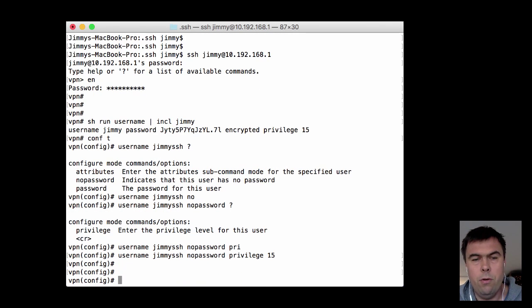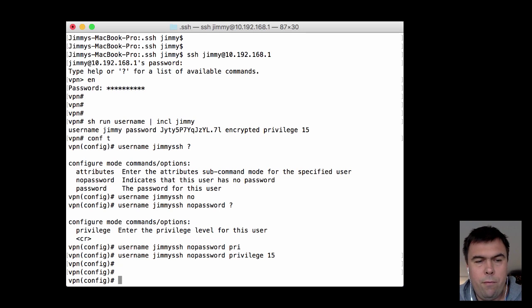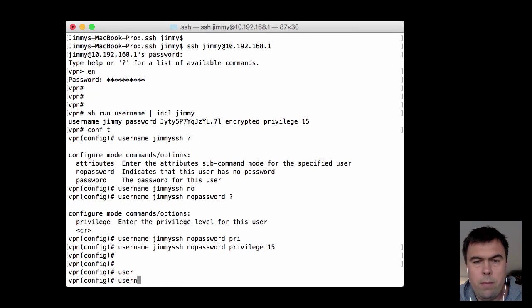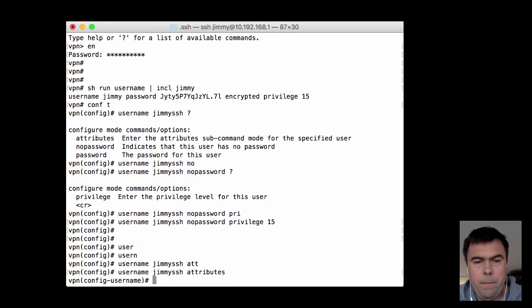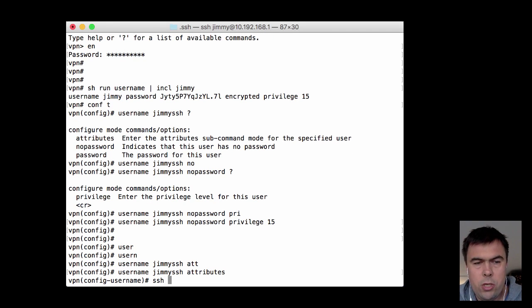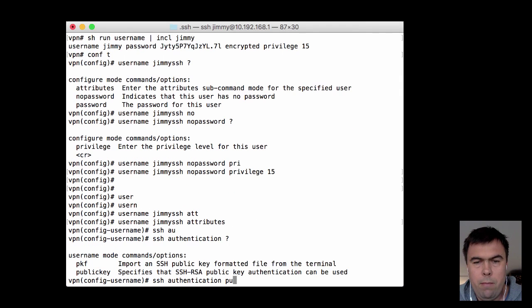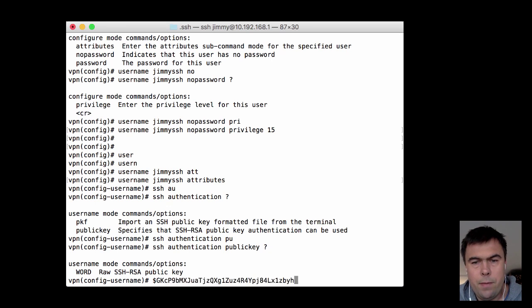Now in order to log in, I need to add the public key for that user. So I add an attribute: username JimmySSH attributes, and I add an attribute of SSH authentication public key. After that I enter the key that I just copied.